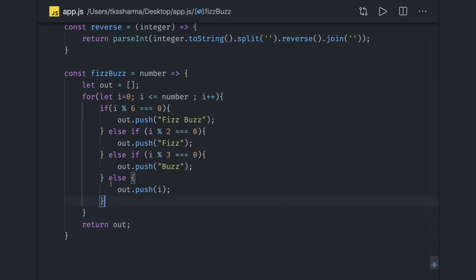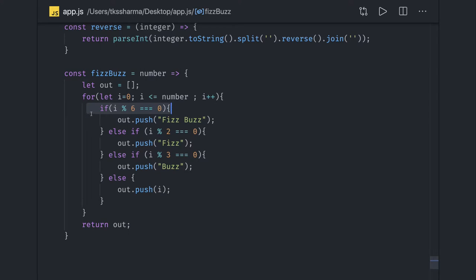You should always check the combined condition (divisible by both) first, then check for divisibility by 2, and then check for divisibility by 3. That order matters for correctness.